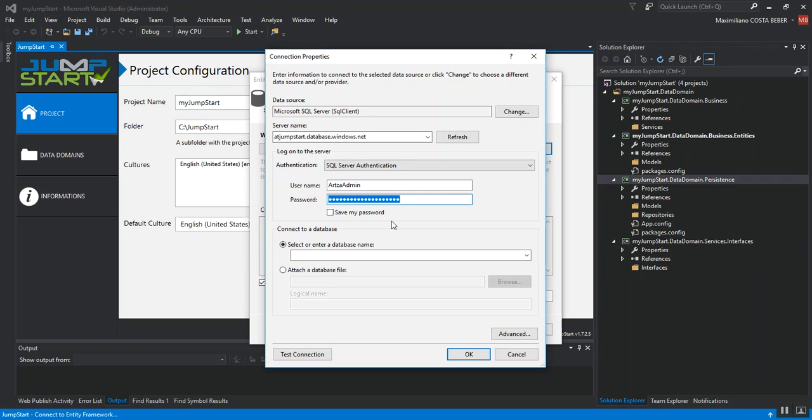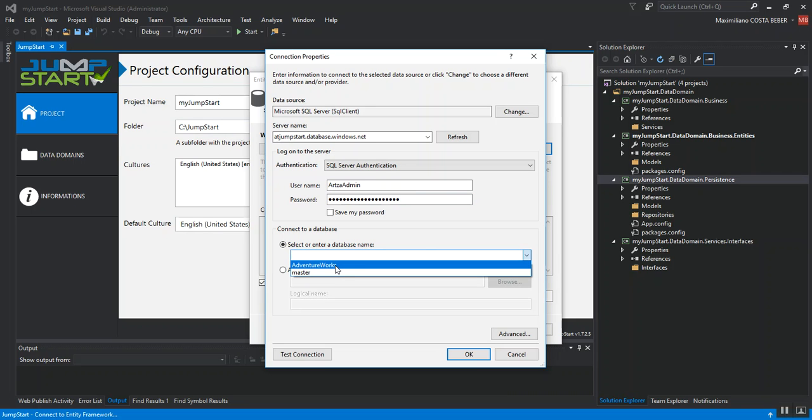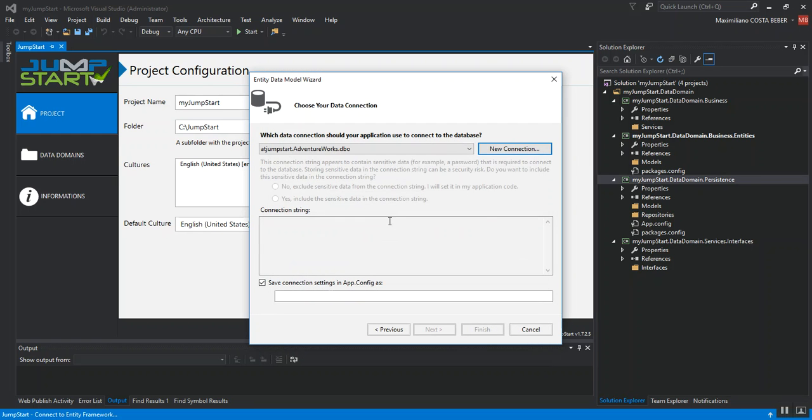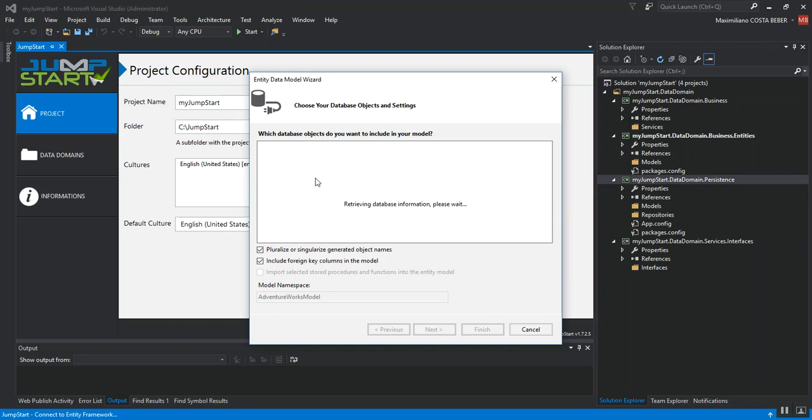So, I have just entered my database connections. I will choose the database model that I will be using. For this example, I will choose AdventureWorks sample database and then I will select the database objects that will be included in my application.